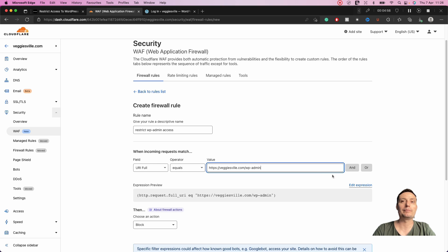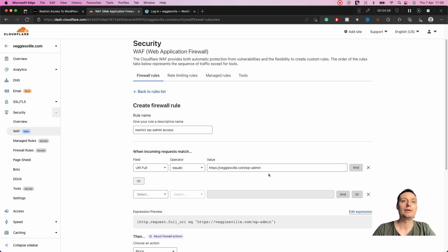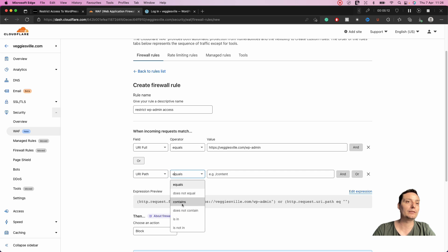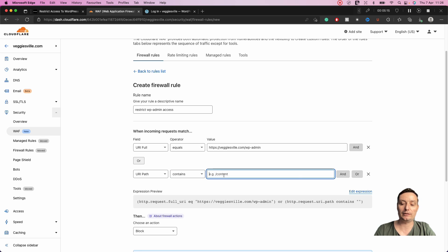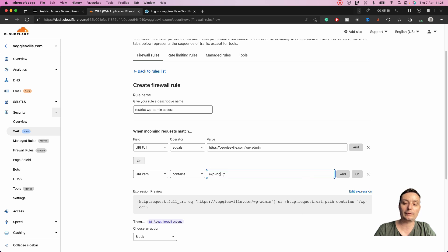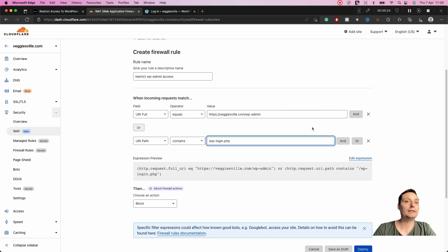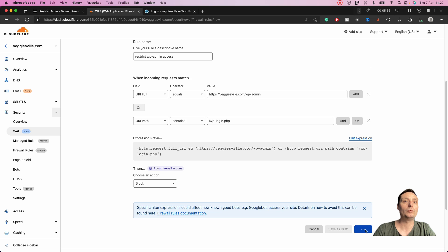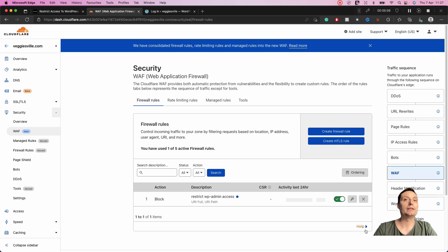Next we're going to restrict access to the wp-login.php path. We do this with an 'OR' condition — so either the wp-admin URL is matched or the wp-login.php path is matched, the block will apply. For this we use URI Path, choose 'contains', and enter wp-login.php. For the action we block them. Now we deploy these two rules.